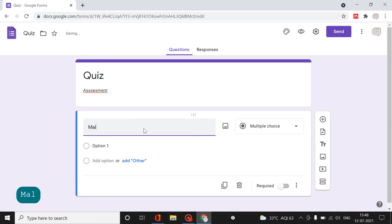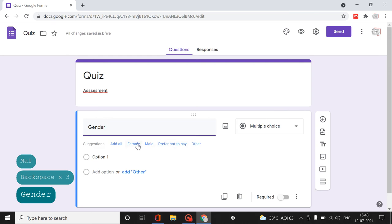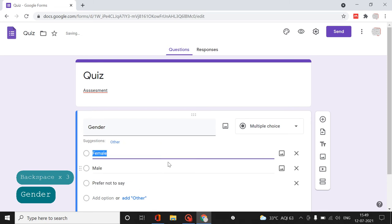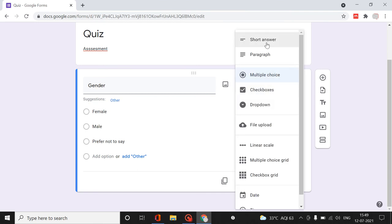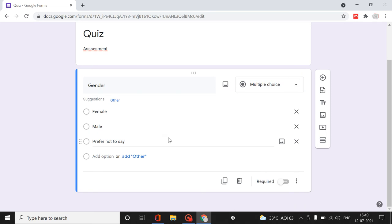If you want to ask about the gender of the individual, it will automatically identify the options - you just click on the options you want to display. You can have it as short answer or paragraph, but the difficulty is that during analysis the options will differ and coding may not be uniform. With multiple choice, uniformity is maintained. You can also use checkbox or dropdown.